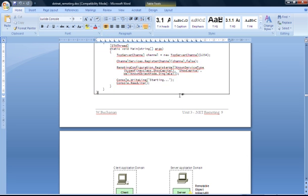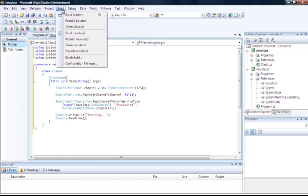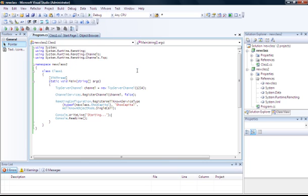The server object will listen on port 1234. It will be a single call — we invoke it, it returns a result, and then it quits. This is what's described as a server activated object. That succeeded, so we can run that, but it won't do much yet because we now need to create the client which will connect to this server.